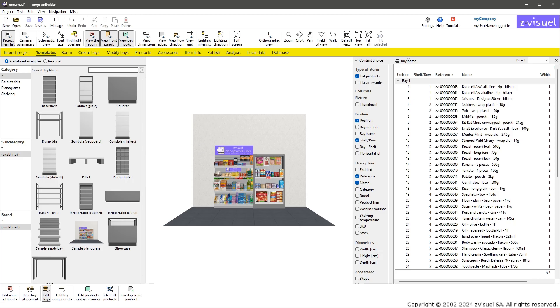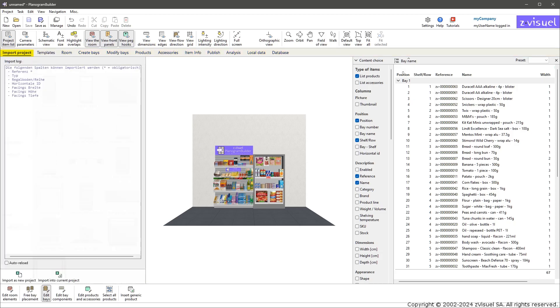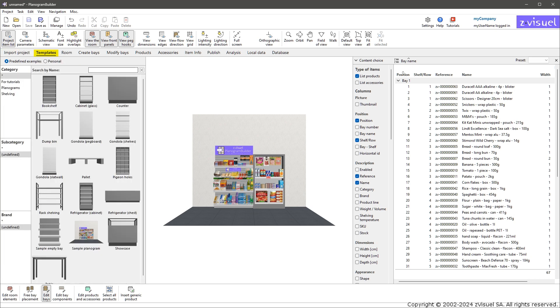Import: project generation of planograms from an Excel file with a list of articles. This is an alternative or complement to the interactive editing mode. Templates: typical elements that you can drag into your planograms. Click on Predefined Examples to see the templates that come with the software.